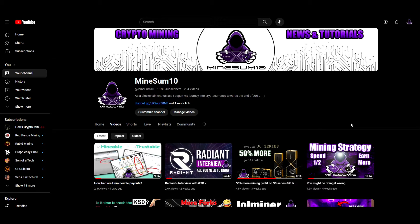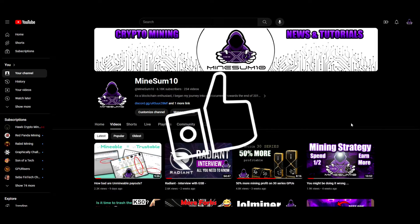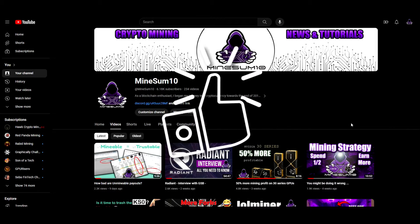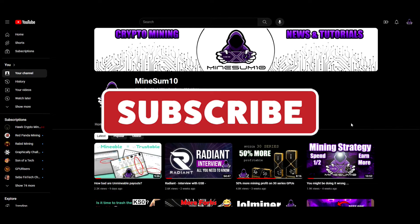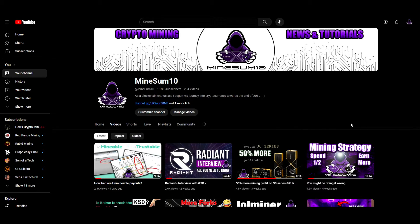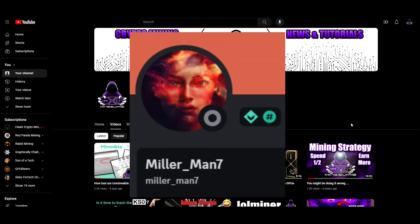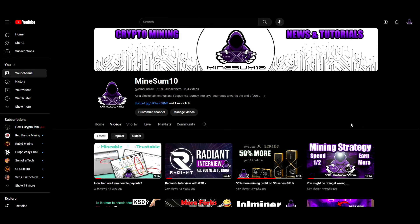Before we get into the content, if you find this kind of content valuable, smash that like button and if you haven't subbed already, please consider doing so to stay up to date on the latest mining news and tutorials. Special thanks goes out to millerman7 in our Discord for sharing the news and providing some valuable instructions for setting this up — link down below.